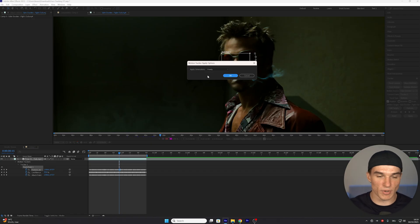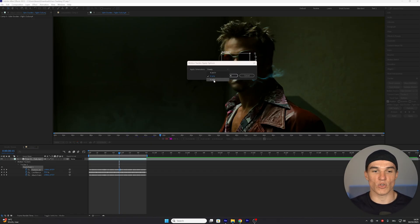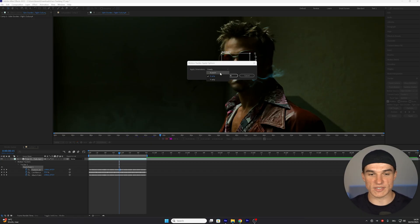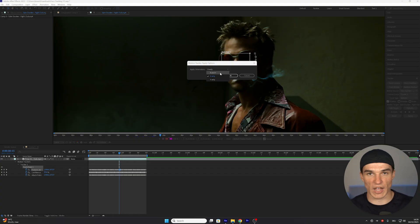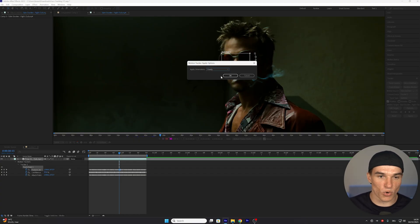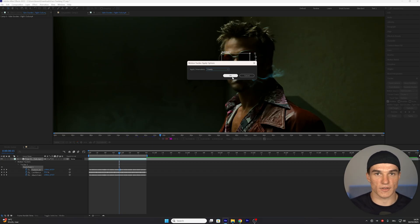Now in here, you will get multiple options. You can either select X only, which will only move the clip horizontally. You can select Y only, which will only move it vertically. Or you can select both, which will make sure that the clip is stabilized in both directions, whether it's moving upwards or sideways. In 99% of the cases, I recommend you go with X only, because then you won't get any motion tile issues on the top of your clip.